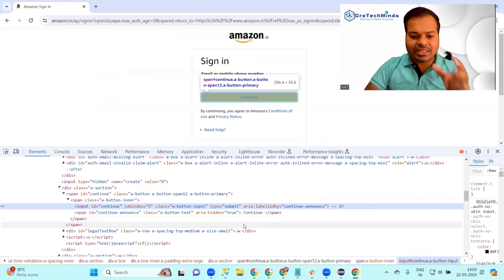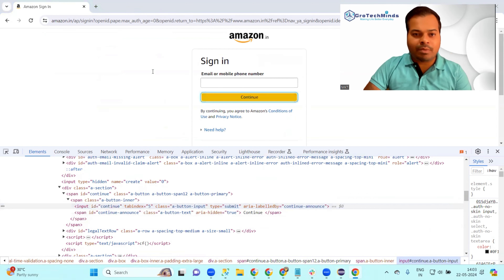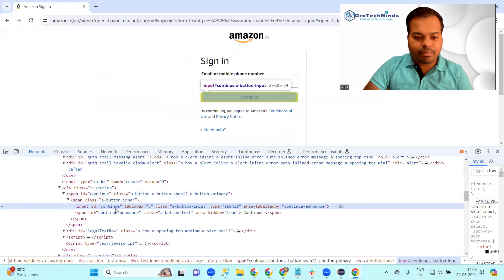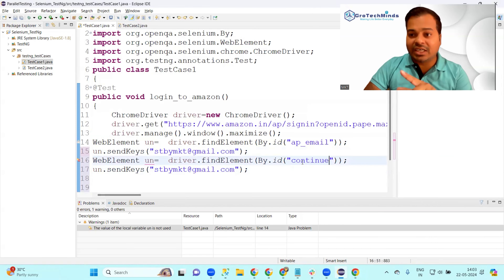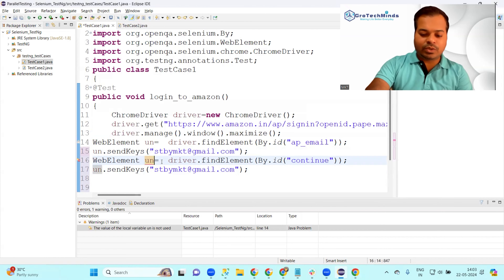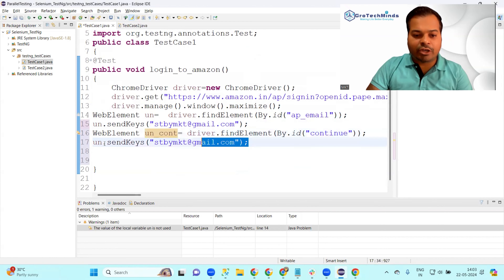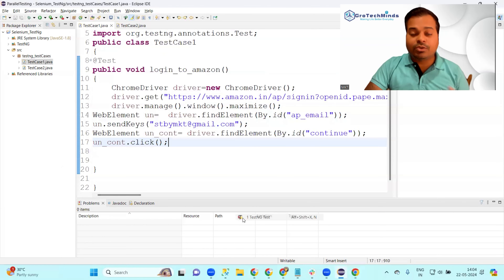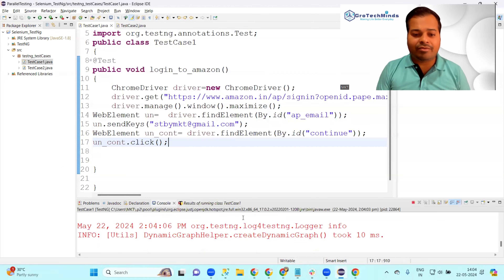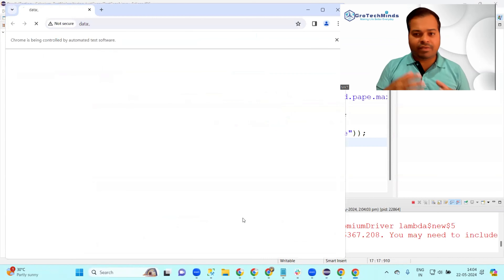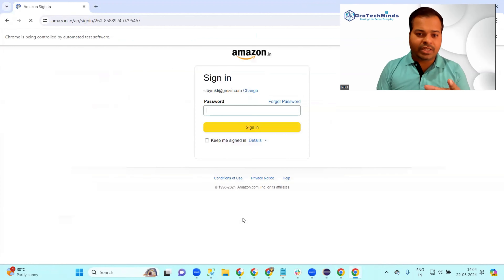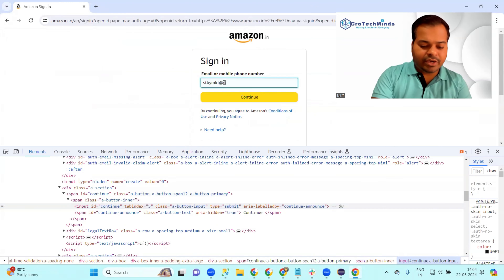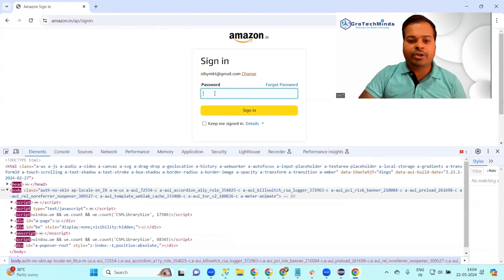After entering the email, locate the Continue button. Inspecting it, you can see it is also made with id='continue'. Perform the same find and locate steps, replacing the ID with 'continue' and naming the variable something like continueButton. The action on the Continue button is not sendKeys but .click(). Let me run it once just to check whether the script is really running. You can see it is able to do whatever we have done so far.